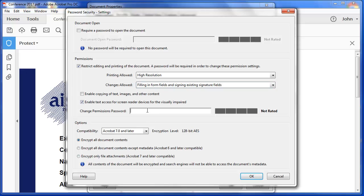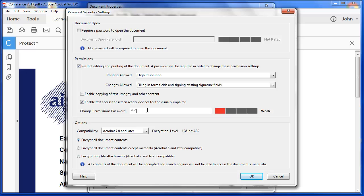So I'm going to put in a password here, and you can see there that that's saying that's a really weak password, even though it's a number of digits long. As I type, you can see that it's decided that's really quite a strong password. It would be nice if there were four green blocks, but so be it.